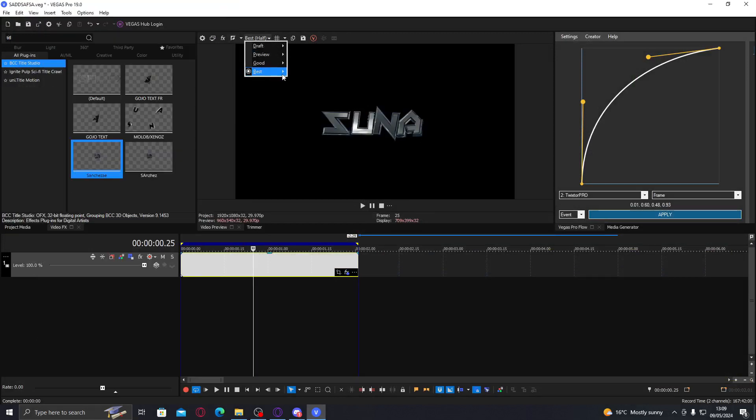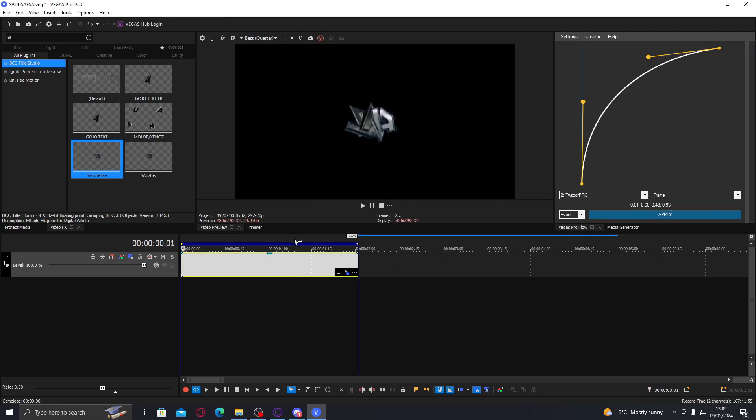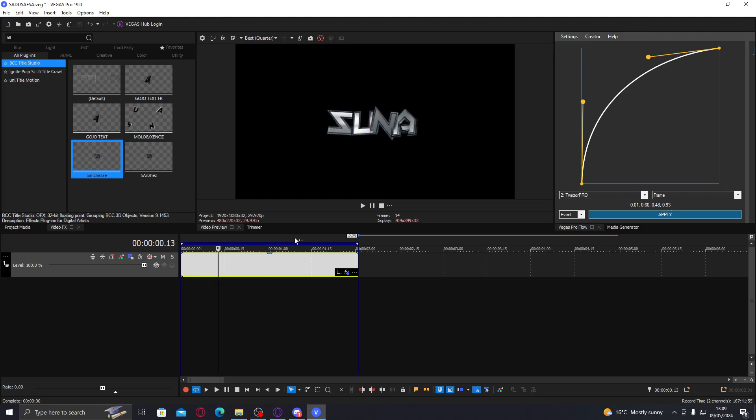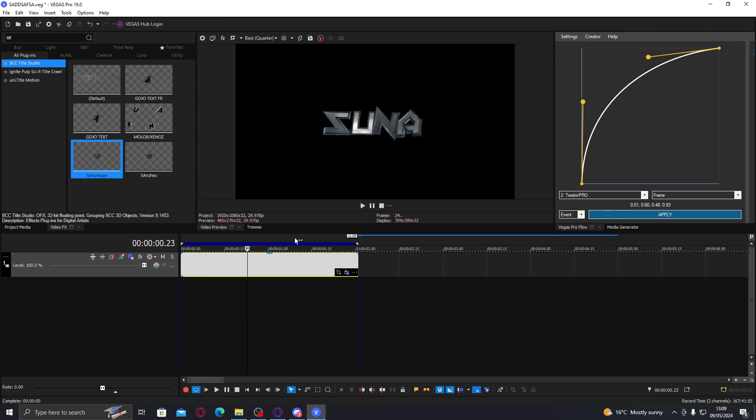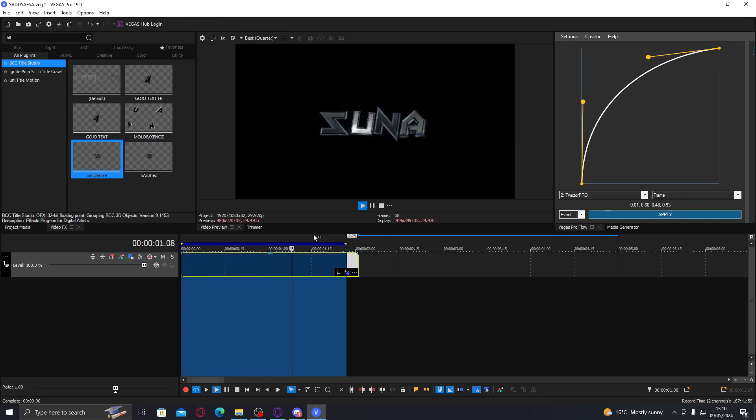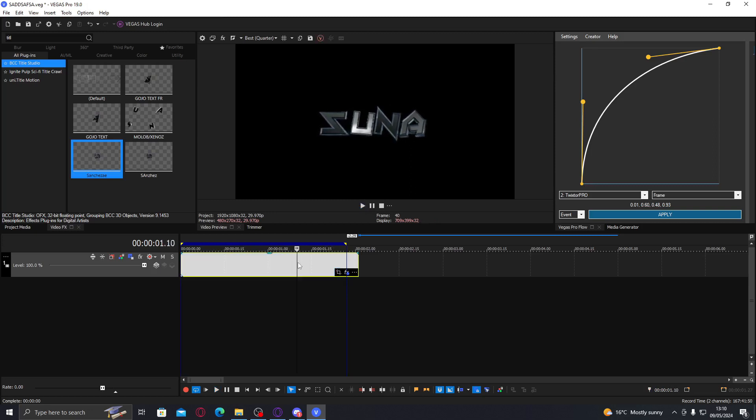This is how it looks without any kind of colouring or glow. I've already time remapped it with Twixtor so it at least moves nicely. I'm just gonna pre-render that. This is how it just looks without anything on it, which I think it looks okay so far.